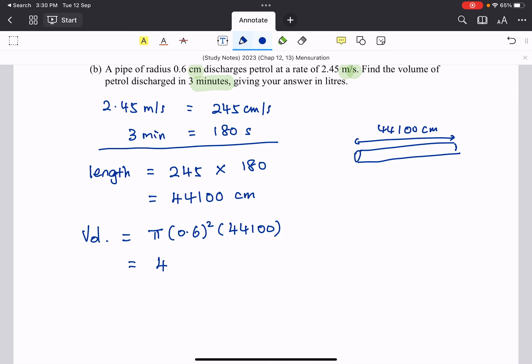But this is in cubic centimeter, so they want it in liters, so we need to divide by a thousand, so that gives us 49.9 liters rounded off to three significant figures.